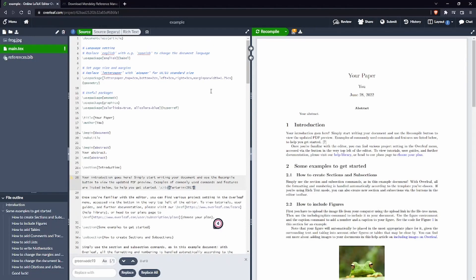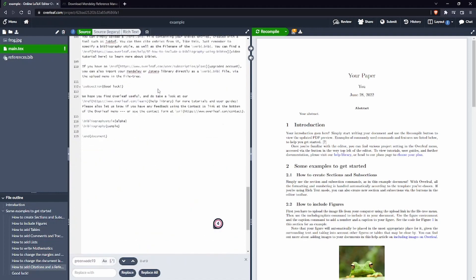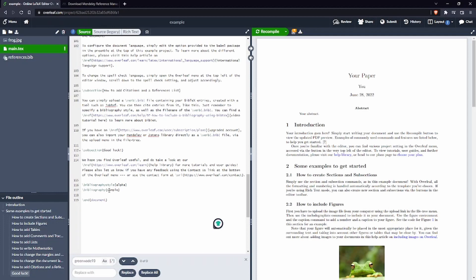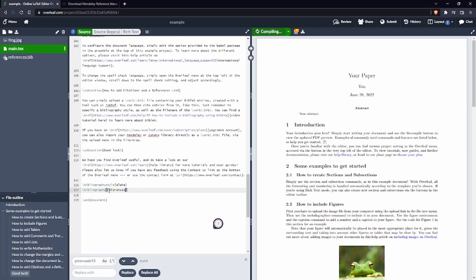Well the main issue is that before the name of the bib file was different. So before we were using a different name of the reference file. So before it was called sample.bib, now it's called references.bib. So let's recompile.